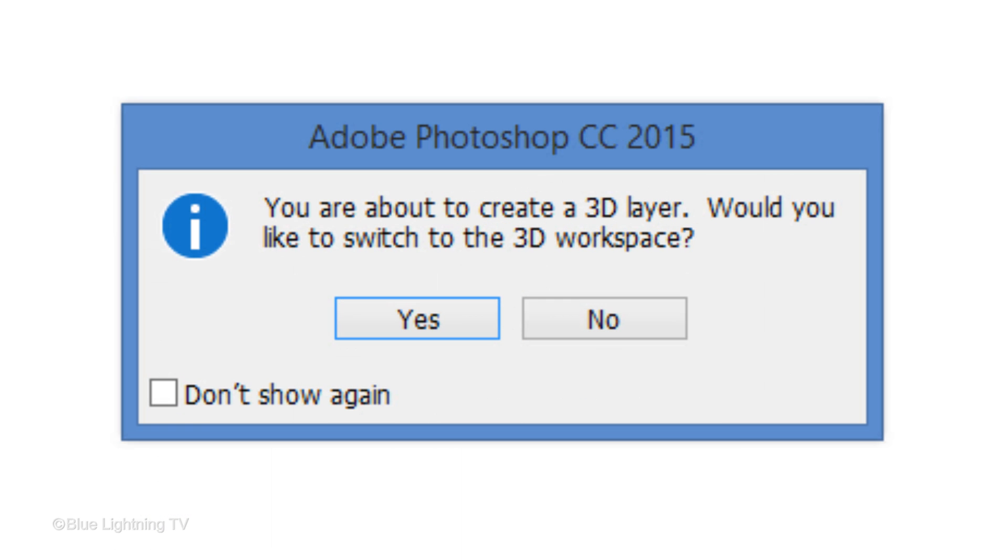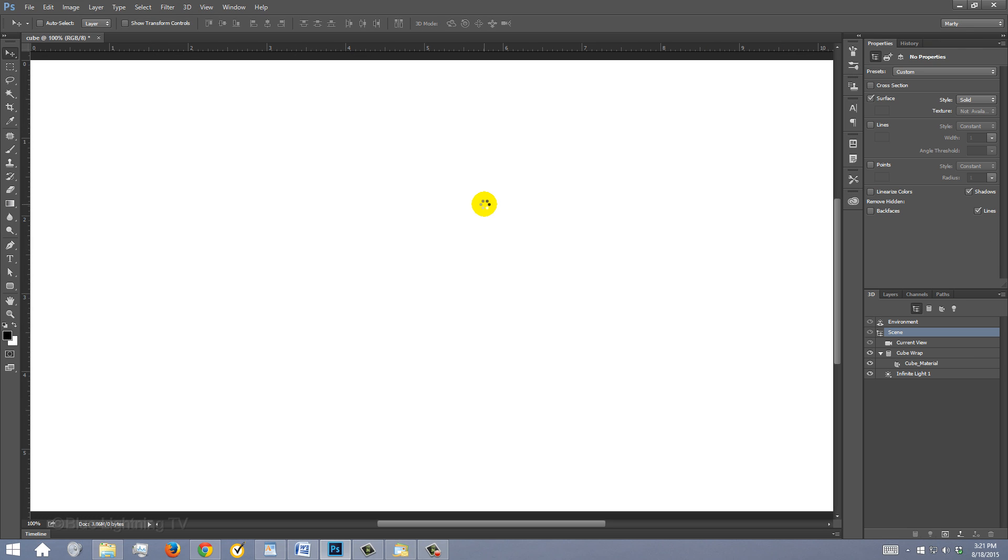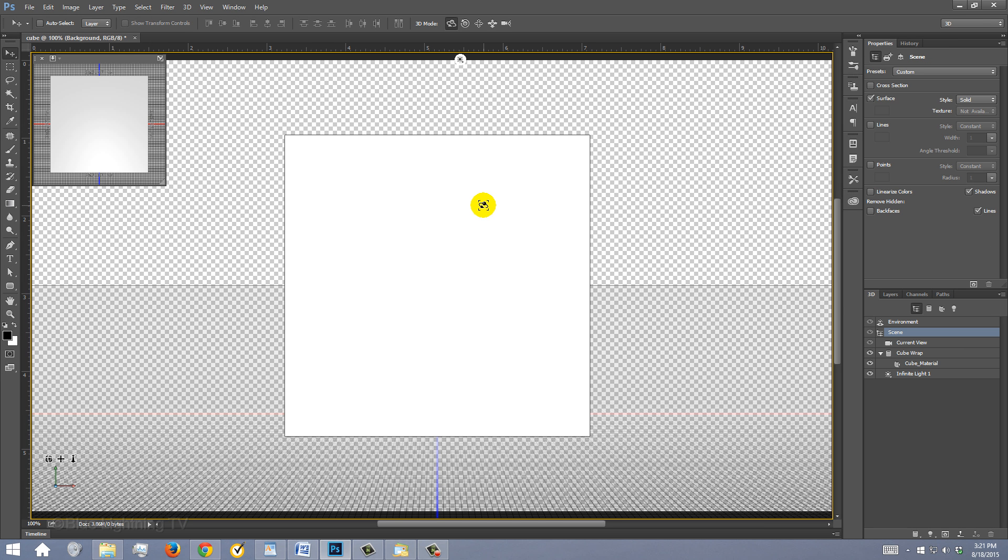If you see this message, click Yes. I did an in-depth tutorial on 3D, so if you'd like to watch it, I provided its link in my video's description.